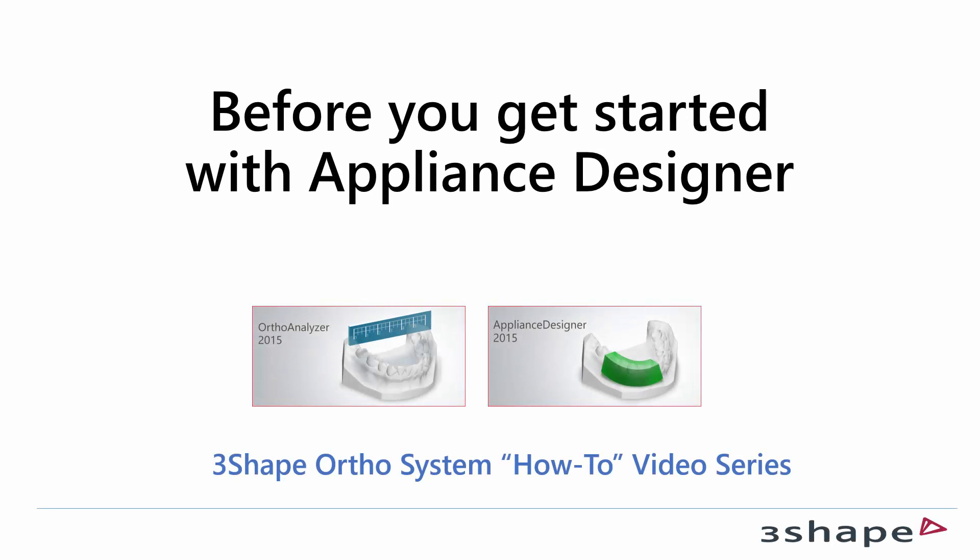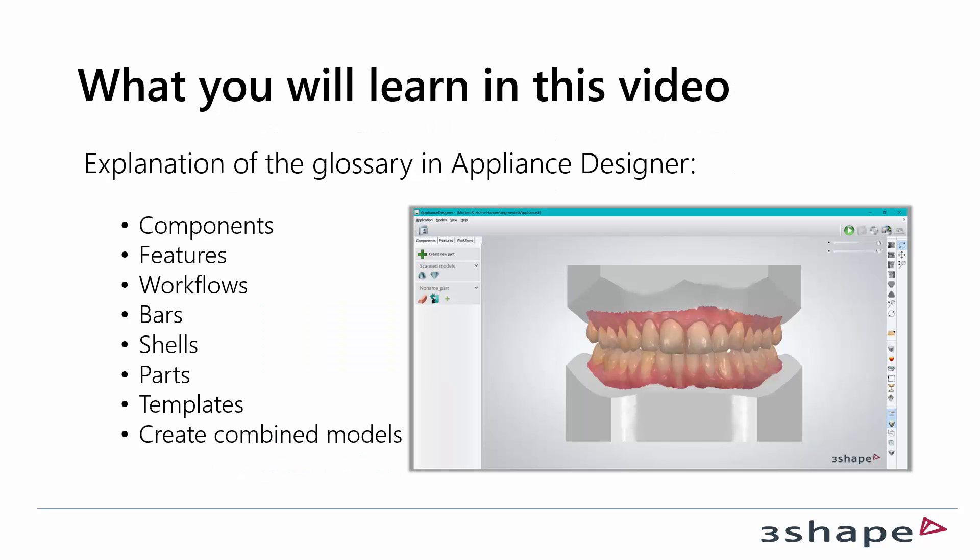In this video we will show you how to get started with the Appliance Designer. What you will learn in this video is explanation of the glossary in Appliance Designer.